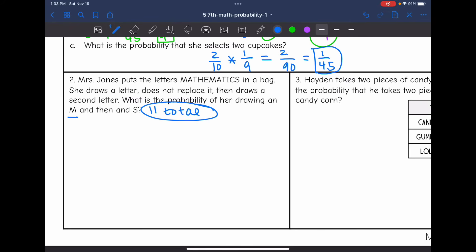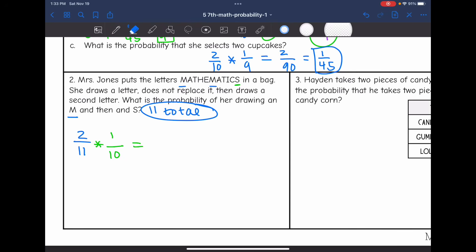Whenever she draws the M, there are 11 total letters, and two of the letters in 'mathematics' are M. So that probability would be two out of 11. Then she draws an S. There is only one S, but there would only be 10 letters remaining after she drew that M. So we do two over 11 times one over 10. Two times one is two, and 11 times 10 is 110. Both numbers are divisible by two, so we get a probability of one over 55.